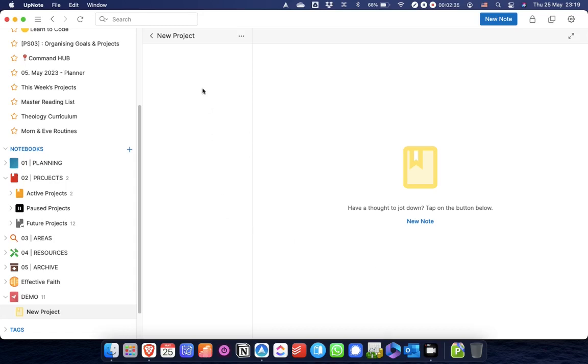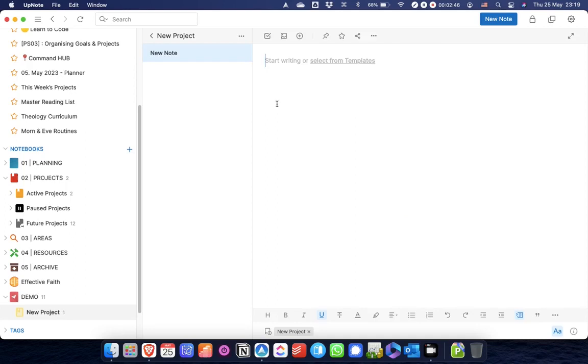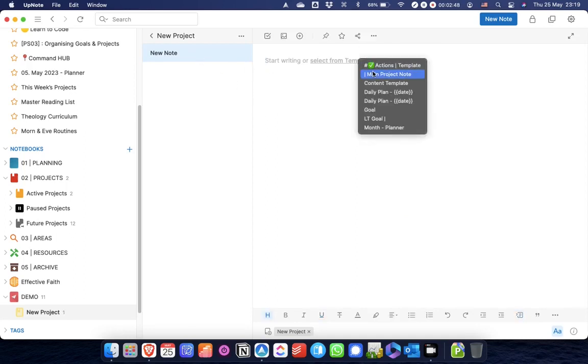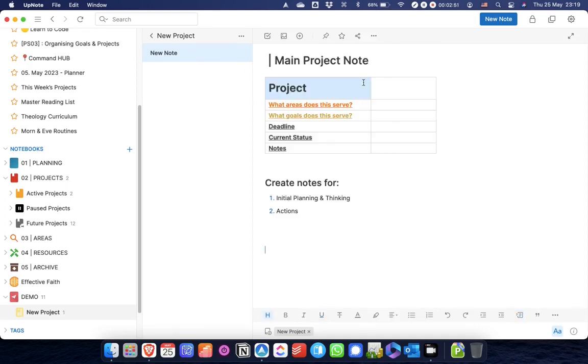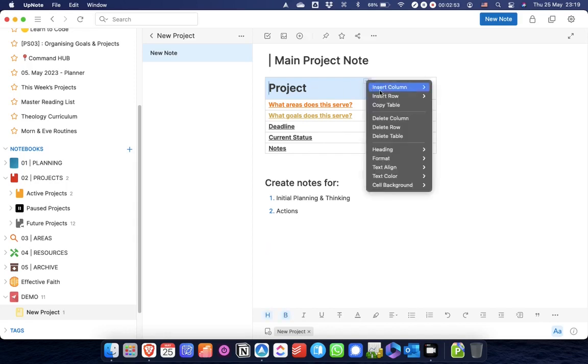I'll just explain, I have a color system. Yellow is something that I use for personal stuff, so this would be a personal project because it's yellow. Now what I do, the first thing I do is I create a main project note from templates.